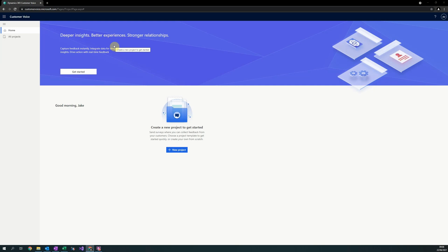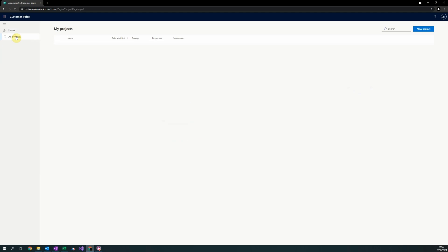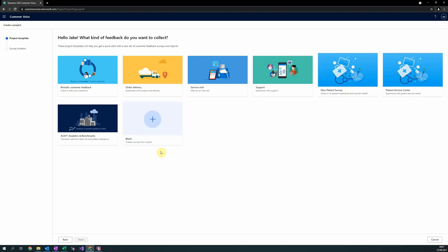In order to create a survey, you must first create a project. A project can be thought of as an overarching folder that Customer Voice surveys exist within. Every project must be connected to an existing Dataverse environment. To create a new project, select all projects on the left hand navigation to be provided with a list of your existing projects. Then select new project in the top right hand corner to create a new project.